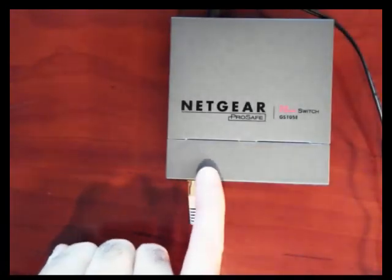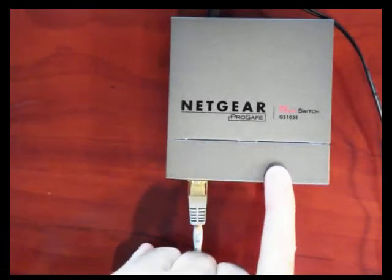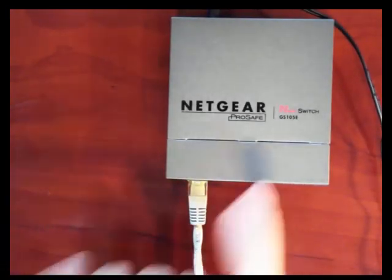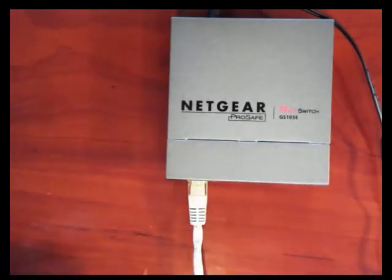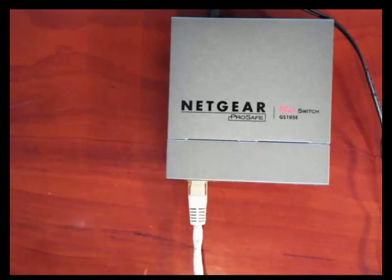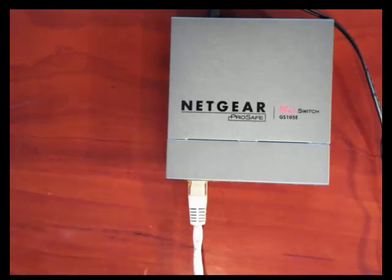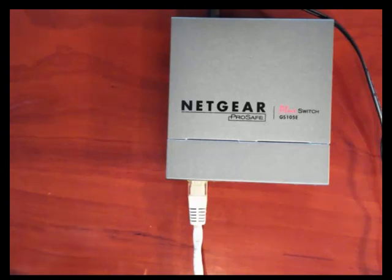Now the one thing we need to keep in mind with this particular device: when we set up port mirroring, it reduces the overall throughput between these ports to 500 megabits per second in each direction.